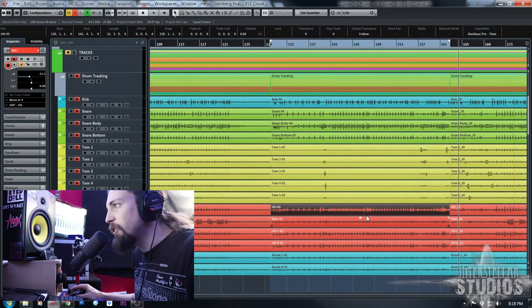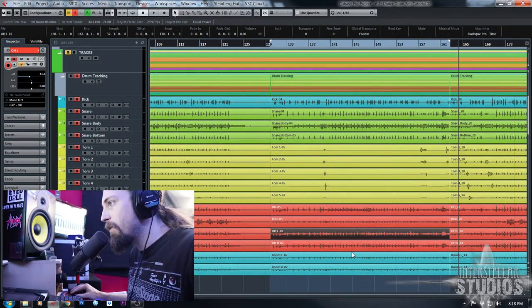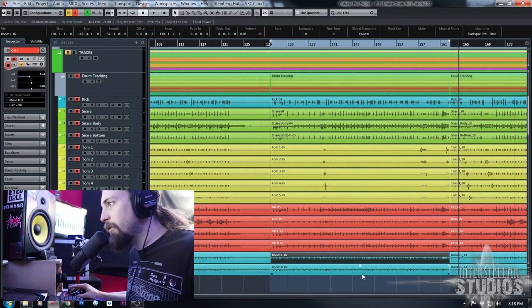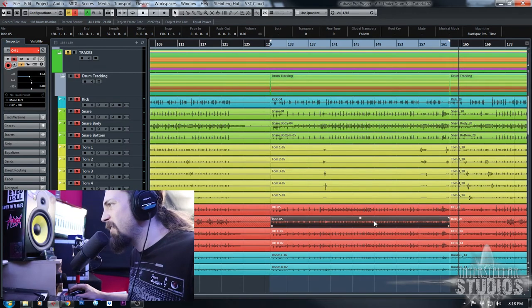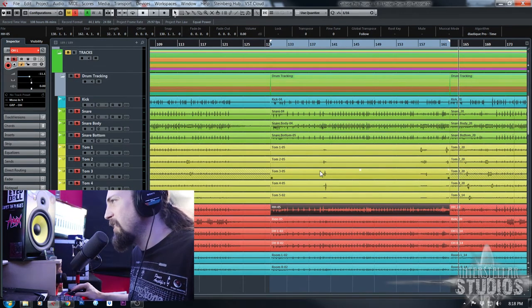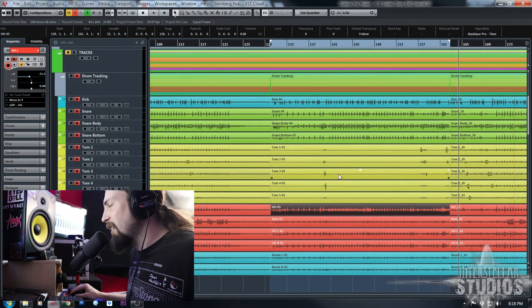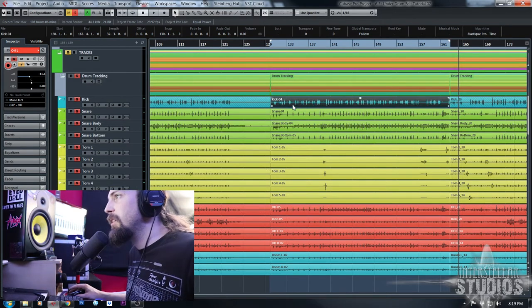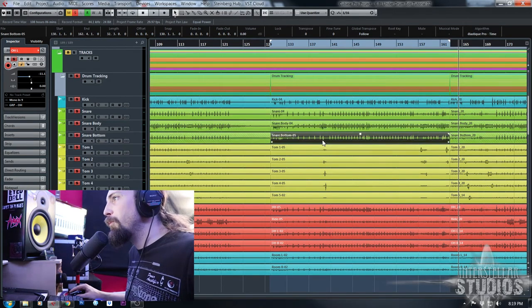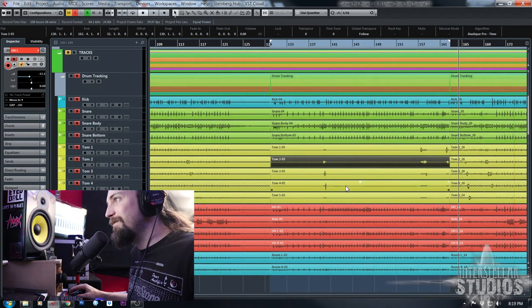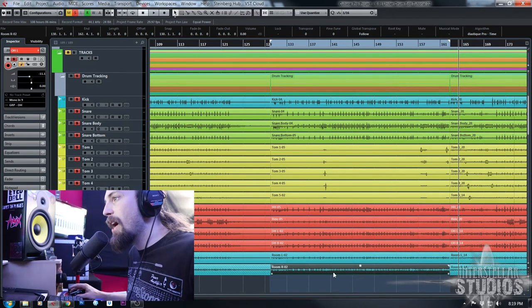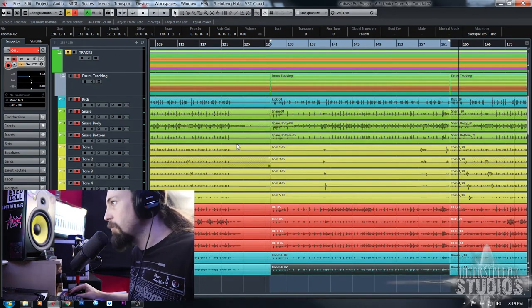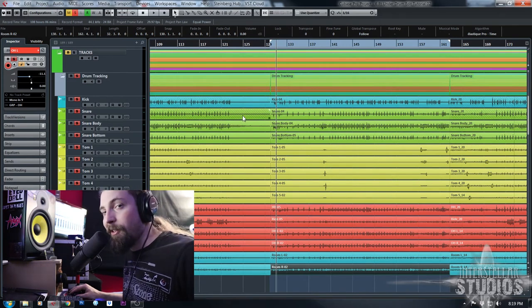I generally don't hit point hi-hat or ride, but you can if you want. I just don't find it's really necessary a lot of times. If I find an offending hi-hat or ride that's kind of off the grid and wild, I'll just get in there and make a manual cut and edit it myself. But for doing huge blocks of songs, I just do kick, snare, and toms — just the close mics. So let's start cutting.